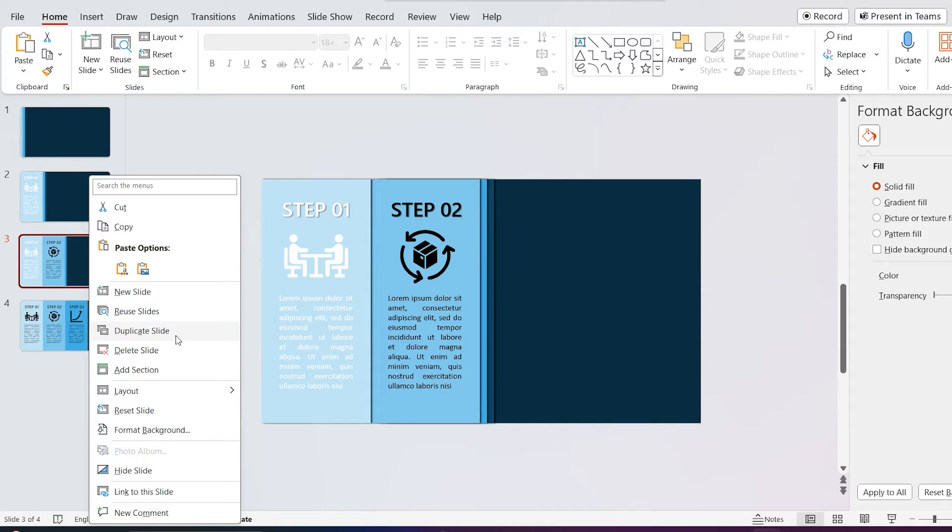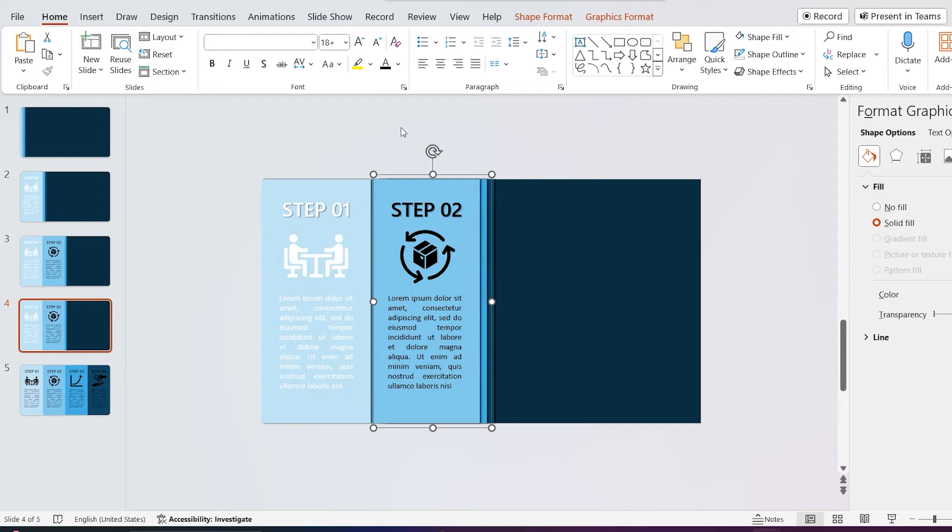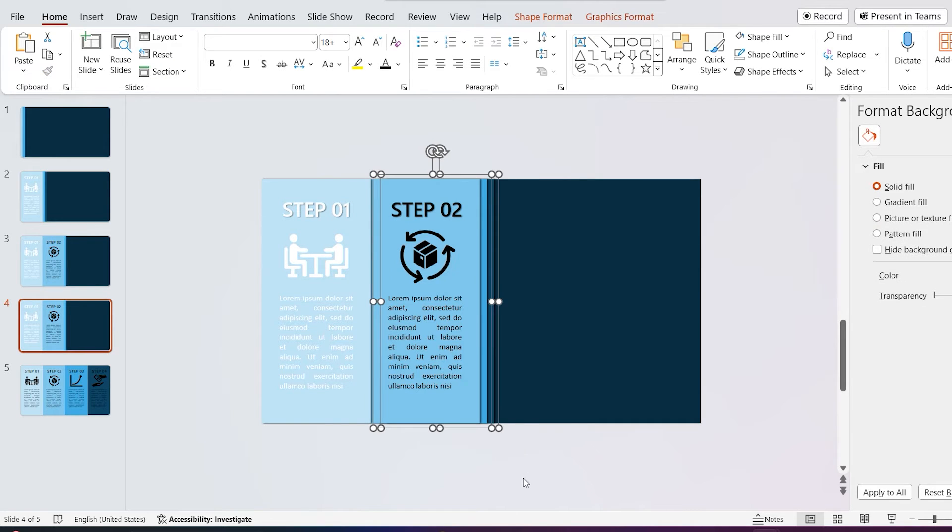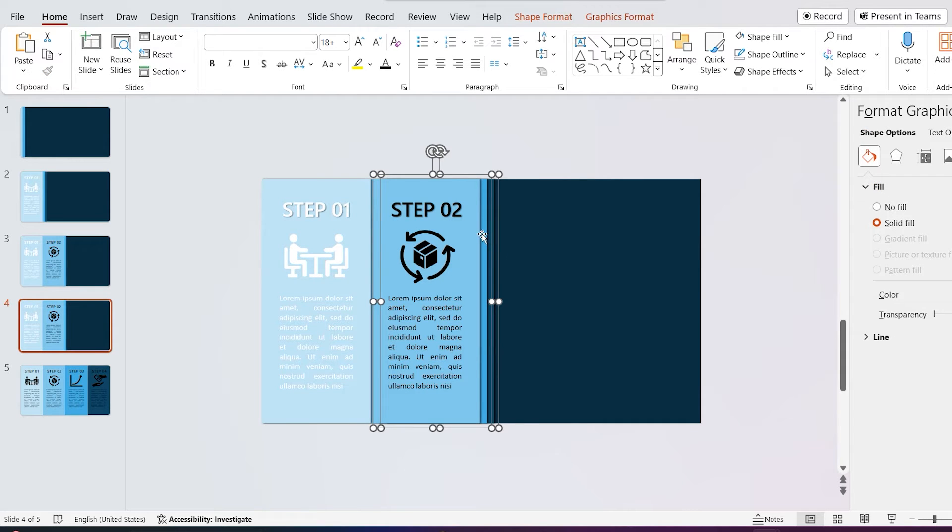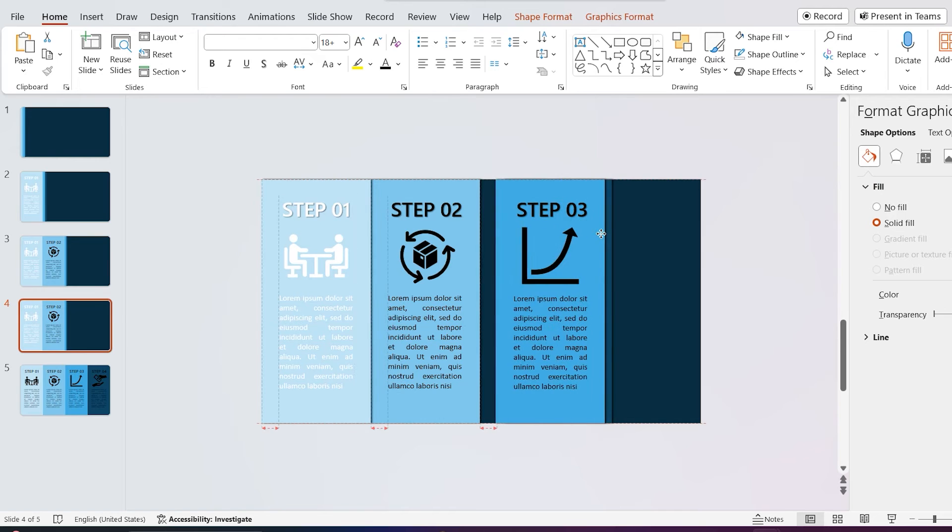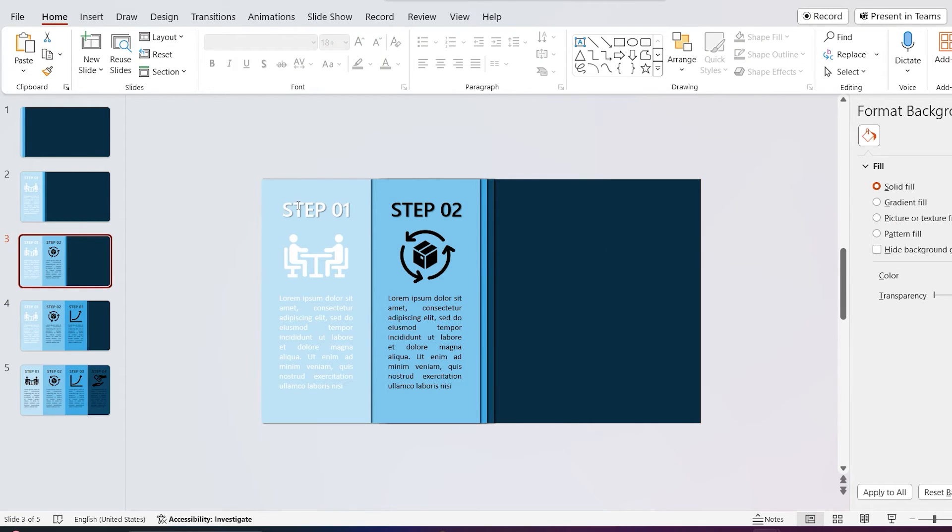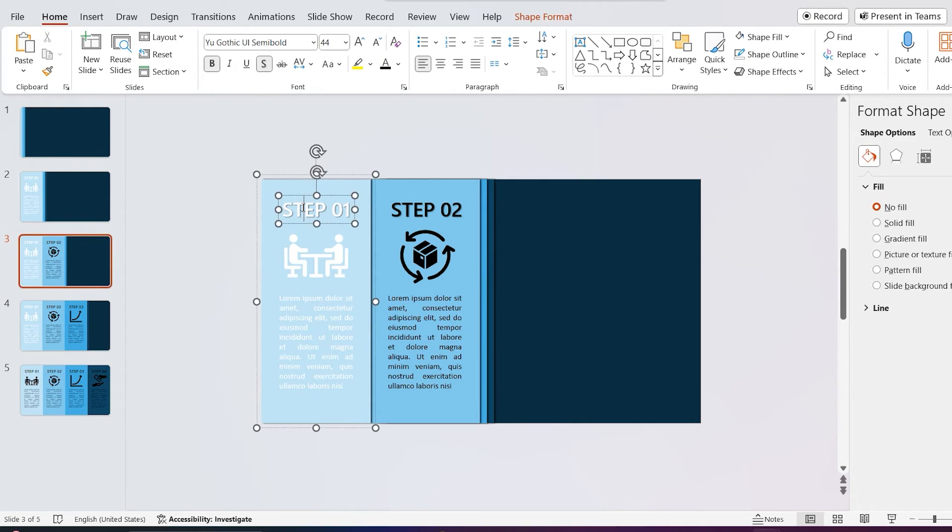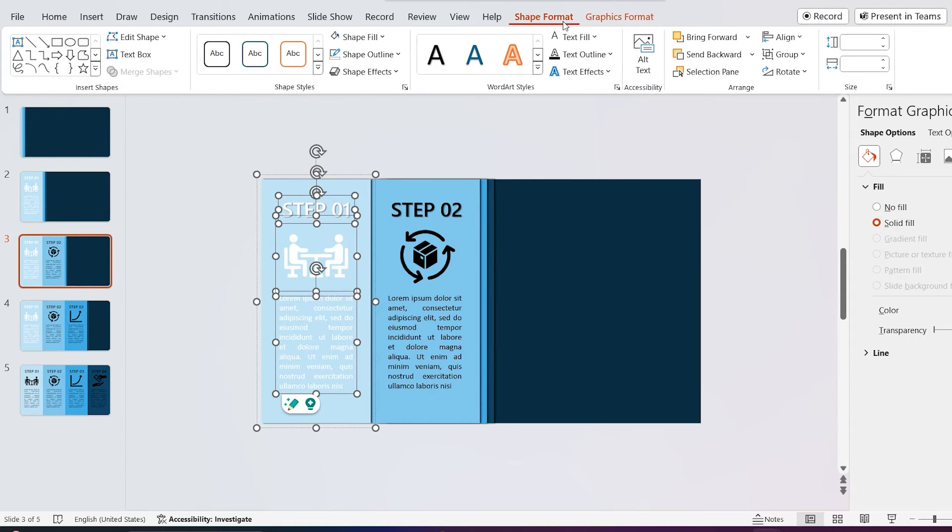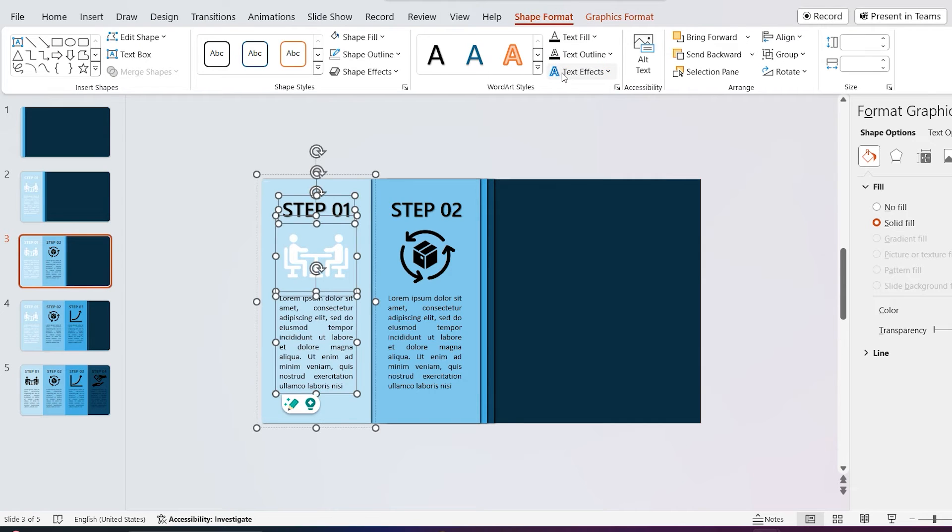Duplicate the slide. Go to third slide and select all the texts and icon in the first shape, then go to shape format and change text fill color to black.